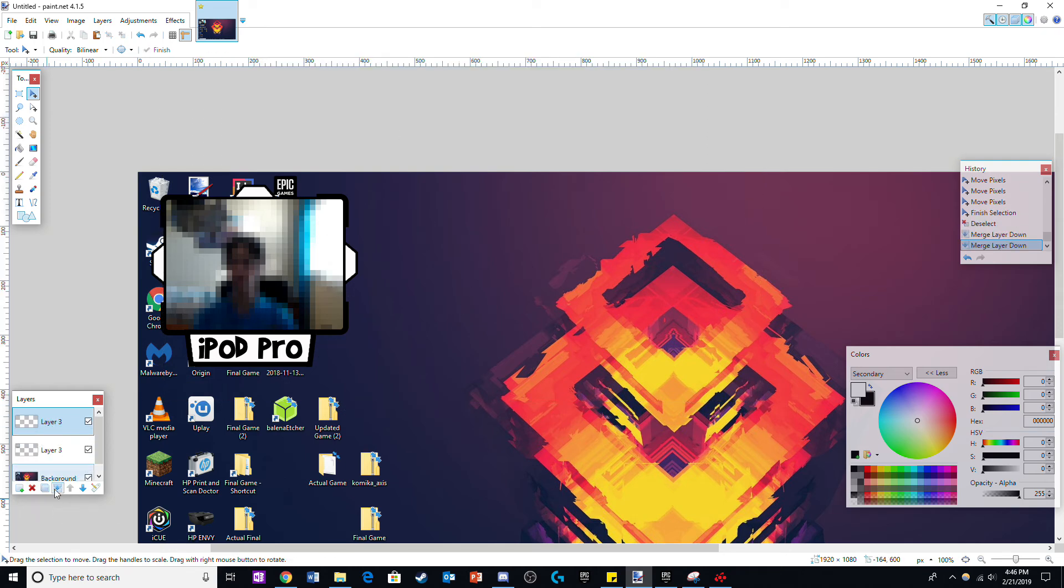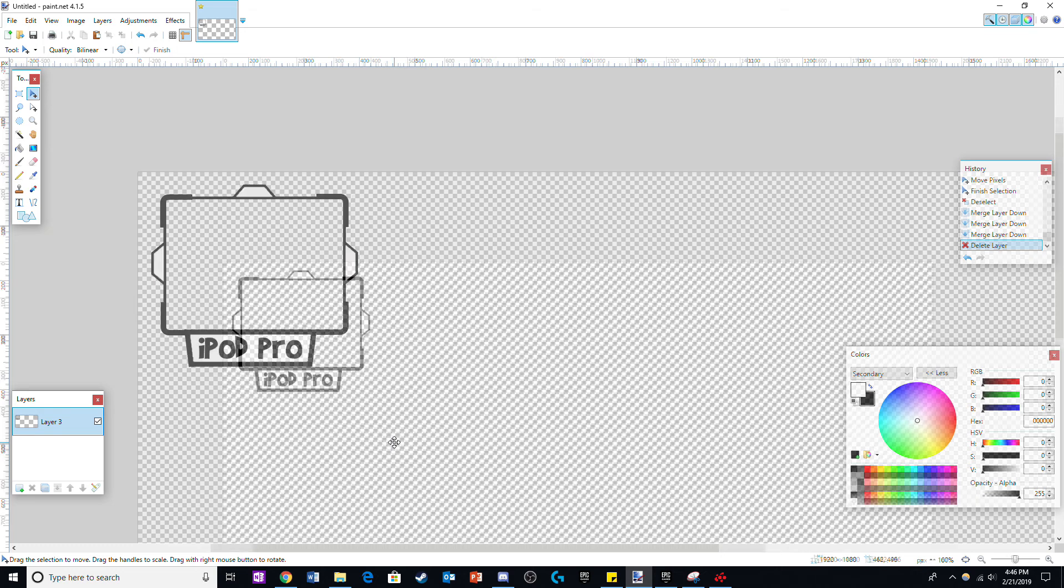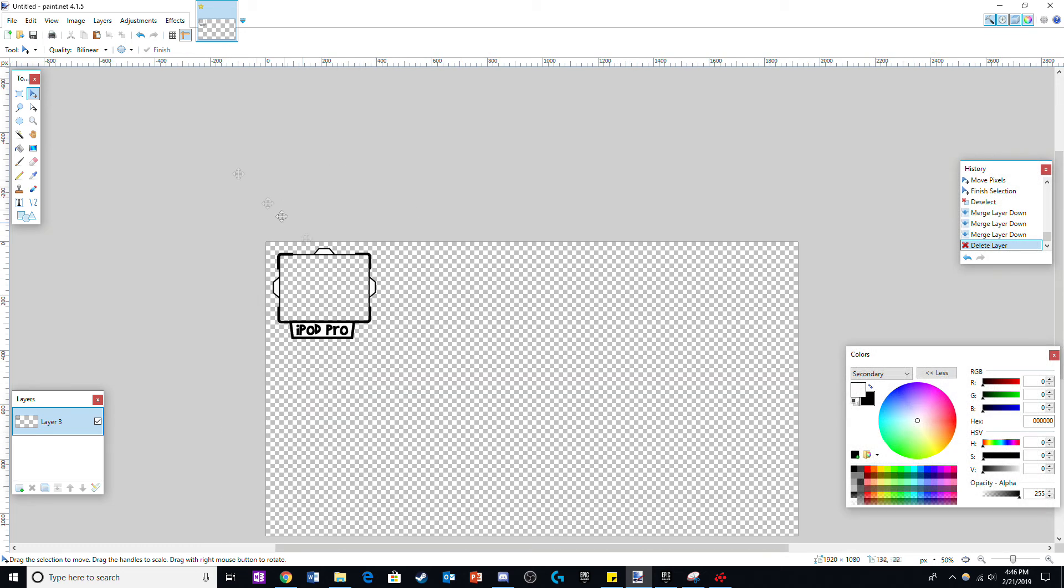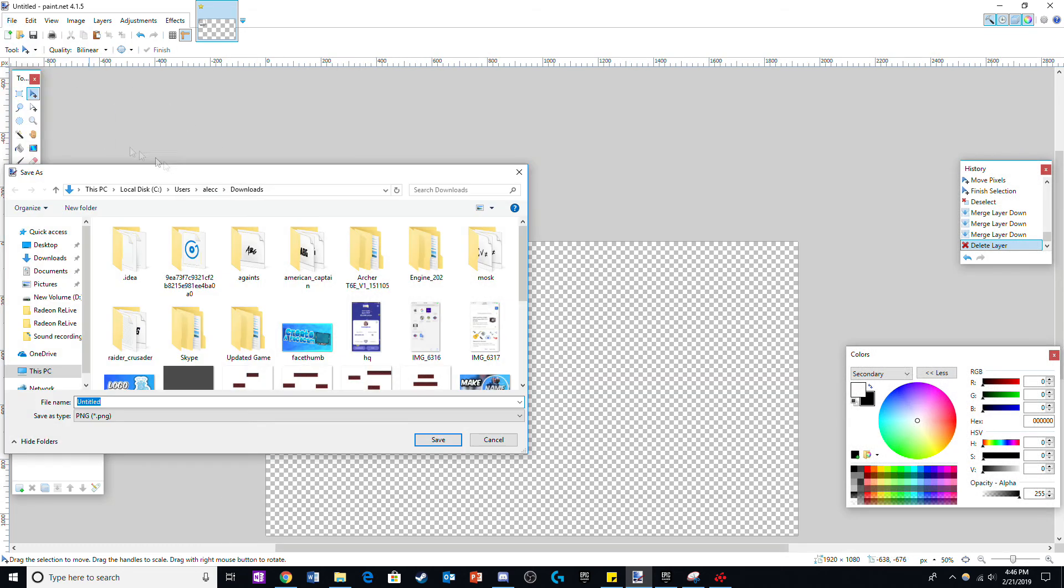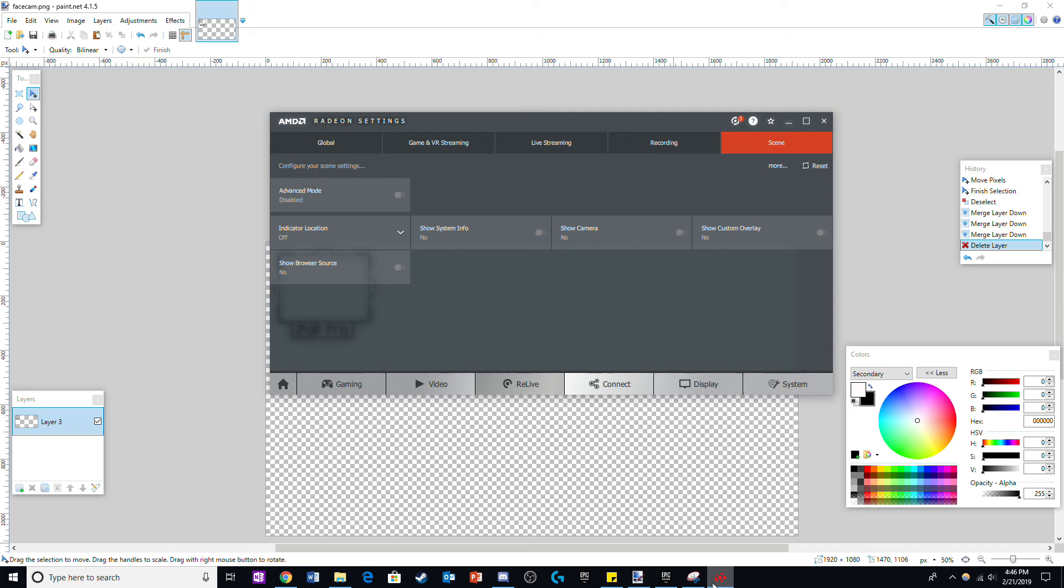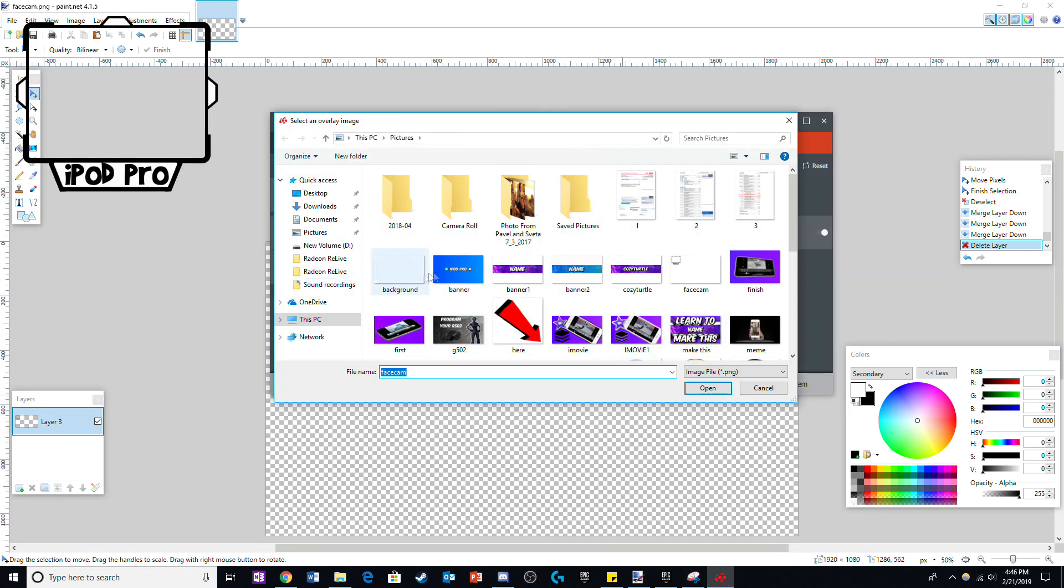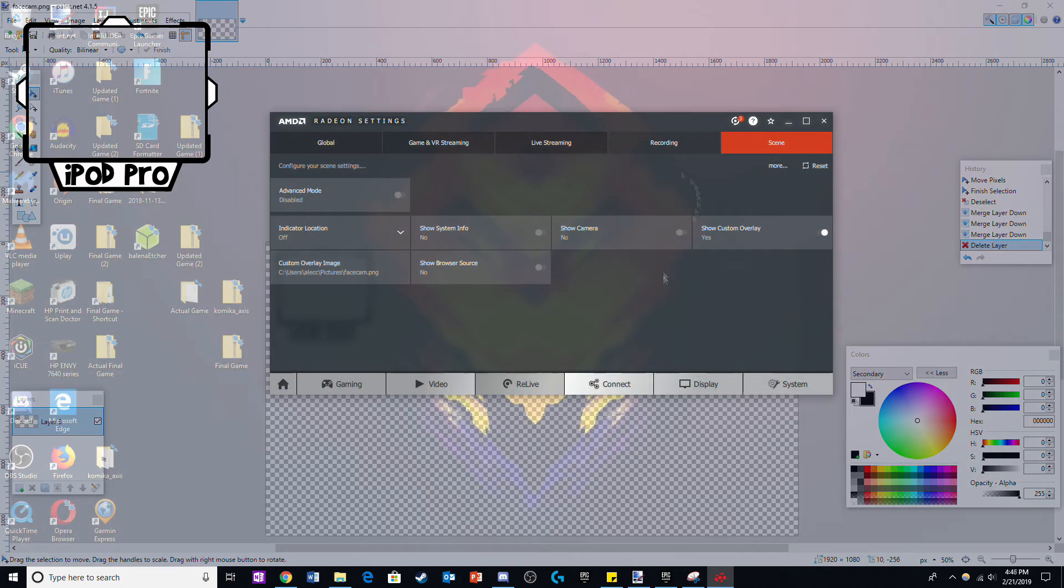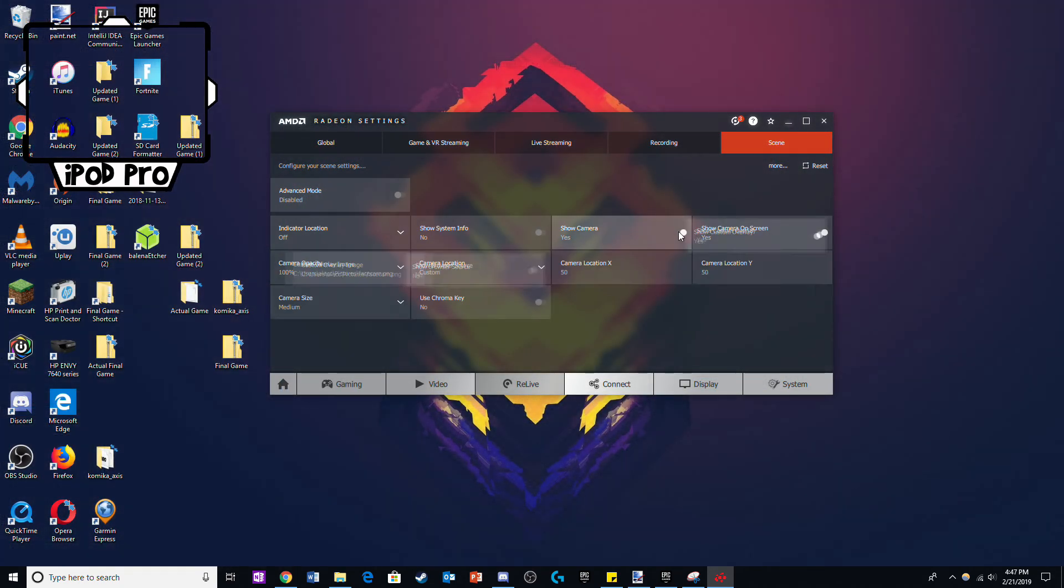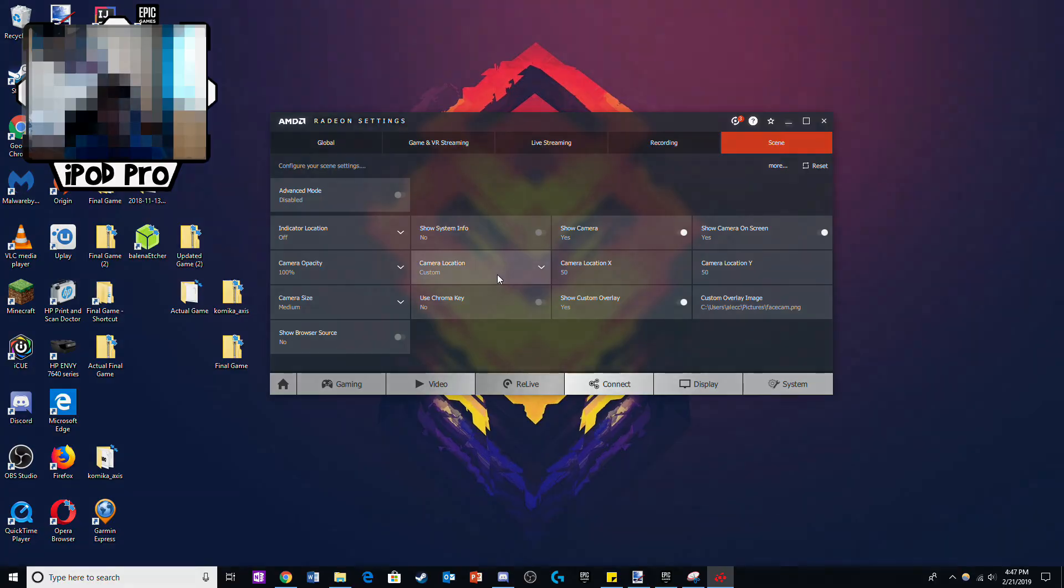For the final step, merge all the layers of the face cam and delete the background layer. Now you can save the image. Go back to AMD Radeon or your application of choice and click on the face cam overlay button. From here all you have to do is upload your face cam file and turn on your camera and you are all set.